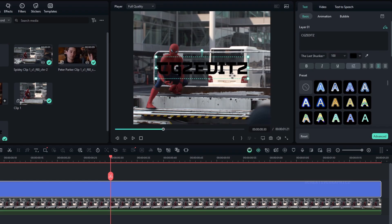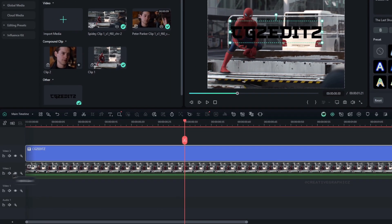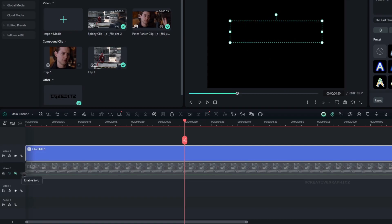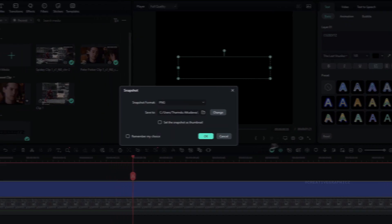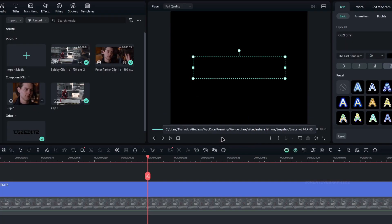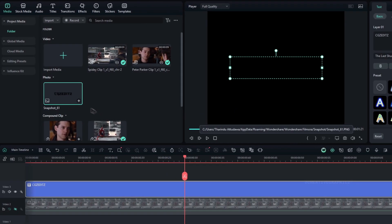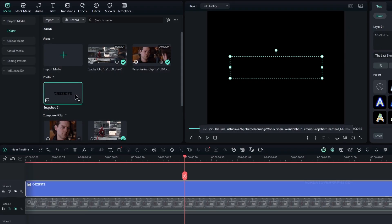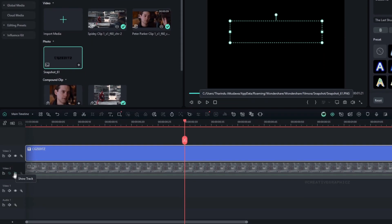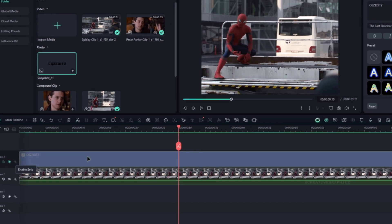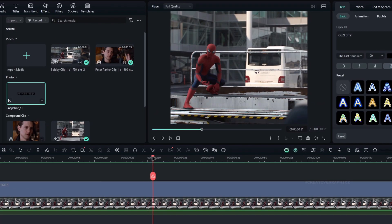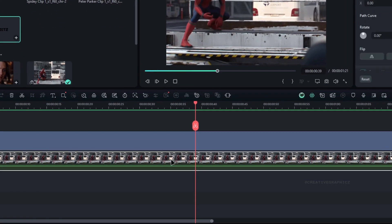I'm going to put this watermark right here. So first we need to take a snapshot of this text — first hide the video layer and take a snapshot like this. Then unhide the video layer. Next we are going to add Mocha Filmora for the tracking, so let's add it to the video layer.